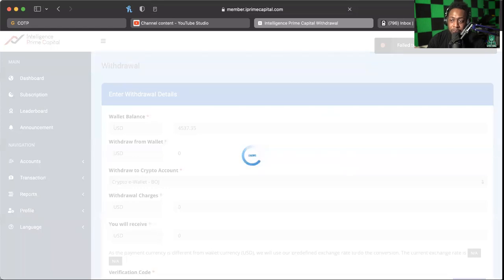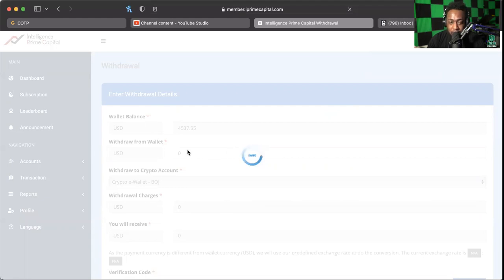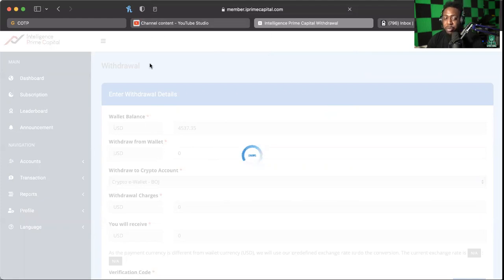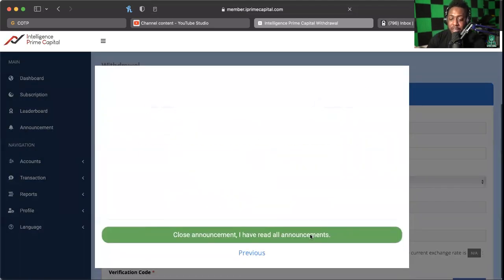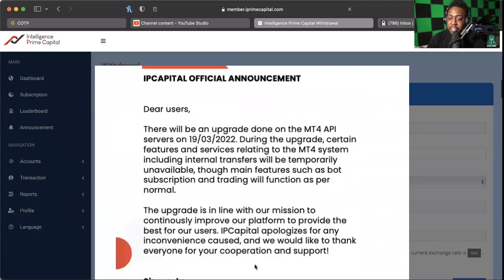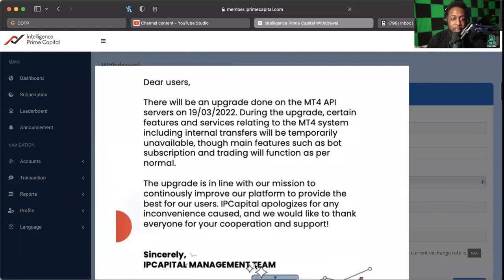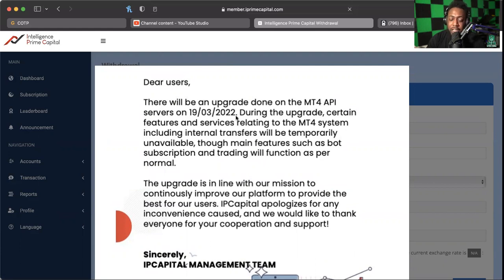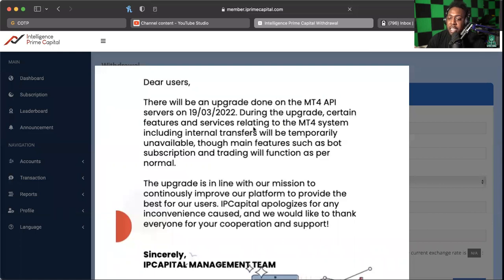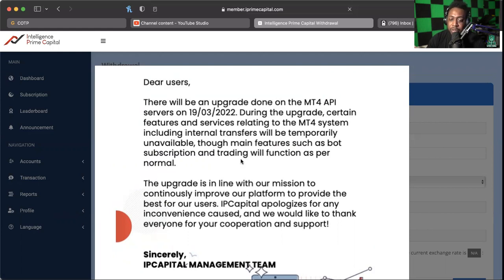So we've got here, if it'll let me type... I don't know what 'failed to receive currency rate' means. Like I said previously, I believe this is just because there's a lot of people trying to get on at one time. Here's an announcement: there's going to be an upgrade being done to MT4 IPI service on today, the 19th of March, 2022.